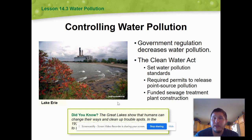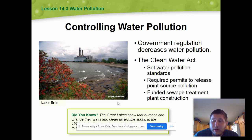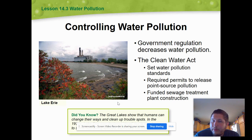Some ways we've tried to control water pollution include regulating what can happen with water when we use it. The Clean Water Act set water pollution standards, requires permits to release point source pollution, and helped fund sewage treatment plant construction and upgrades. Locally, Frankfurt's treatment plant — up past the golf course — goes through a really neat scientific process. The beginning of the process smells, but by the end the smell is gone because they're treating wastewater from everybody's home. They do love giving tours if you're interested.